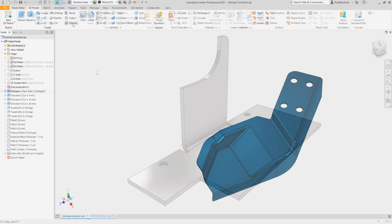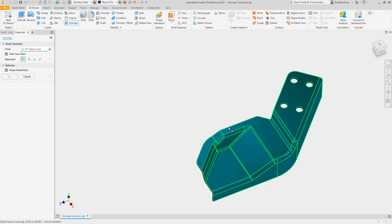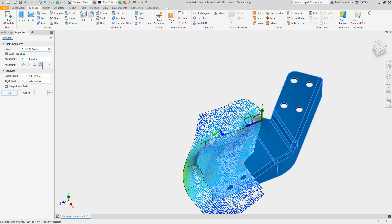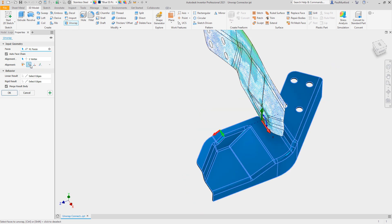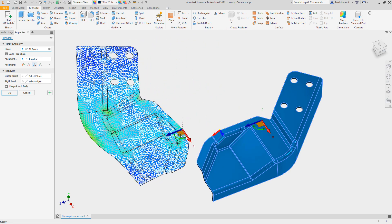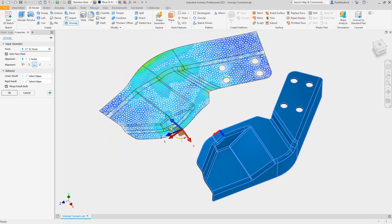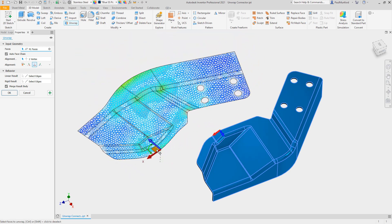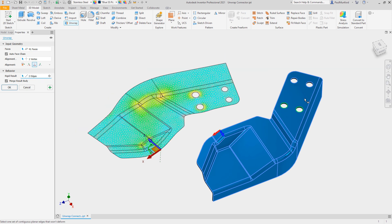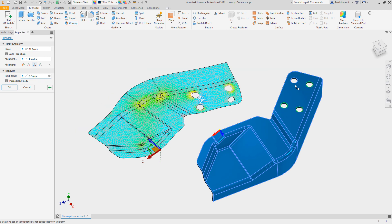The Unwrap command allows for flat patterning of components outside of the sheet metal environment. Improved in 2021, the Unwrap command now allows for multiple planar holes to be held rigid and has a new option for aligning the unwrapped surface.